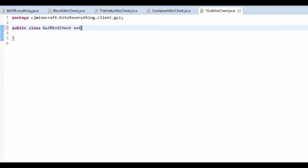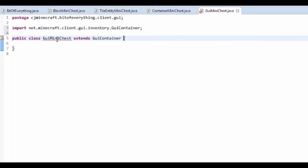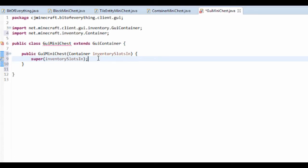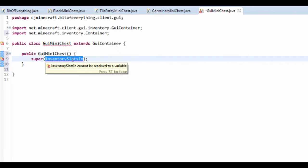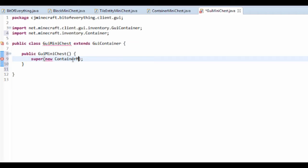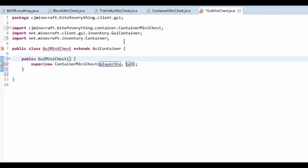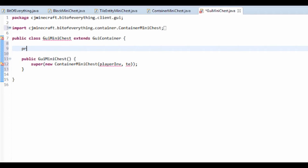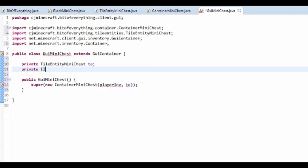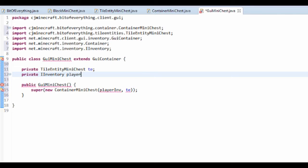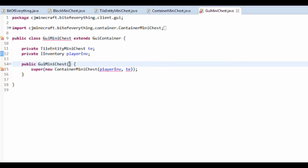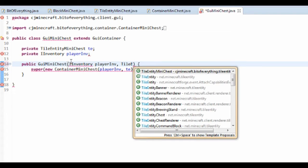This class needs to extend GUIContainer. It's going to make us want to add a constructor. Instead of taking in a plain container, we're going to do a new ContainerMiniChest. This needs the player inventory and the actual tile entity, so we'll have a private TileEntityMiniChest called TE and a private iInventory called playerInventory.